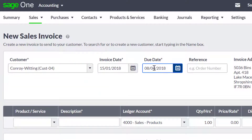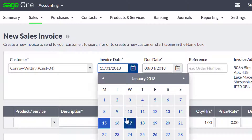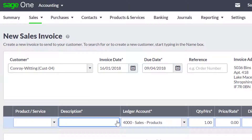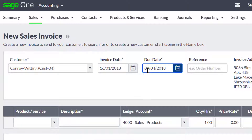The invoice date entered should be the date the invoice was issued, and the due date will automatically calculate based on the credit terms you have set for that customer. If you have not entered specific credit terms for your customer, the due date will calculate based on the credit days in your default settings.